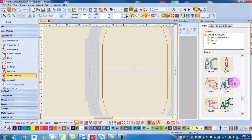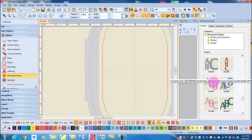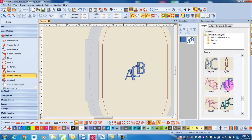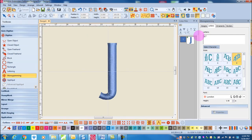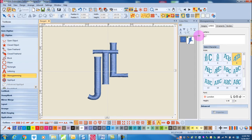Simply choose the style you wish to work with by clicking on the style. The selected monogram appears on the screen. To change the initials to your desired combination, click on the Letters tab. Highlight the ABC in the letters and enter your initials, and the software will automatically update.